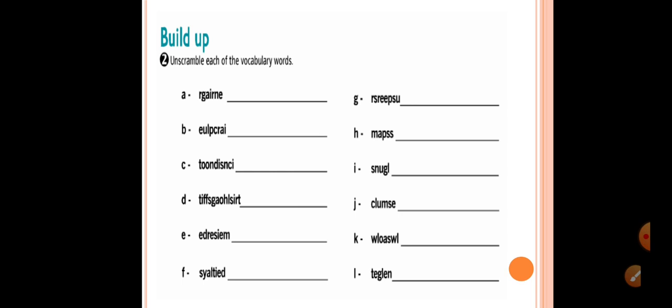Build up, exercise 2, unscramble each of the vocabulary words.